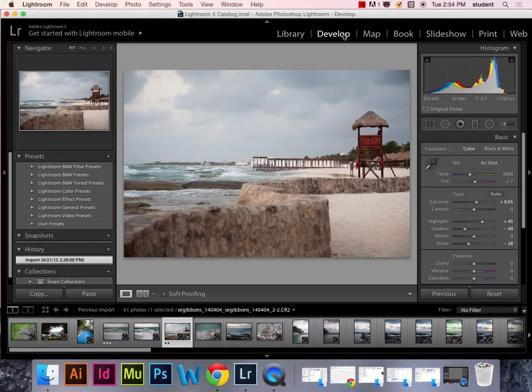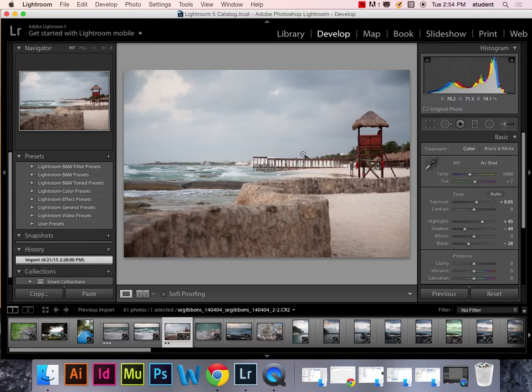Okay, so we're coming into the develop module and we're going to develop this particular image. The develop module in Lightroom is the same as Camera Raw. We talked about that. It's Camera Raw in different clothing. So it has the same tools, the same functionality.